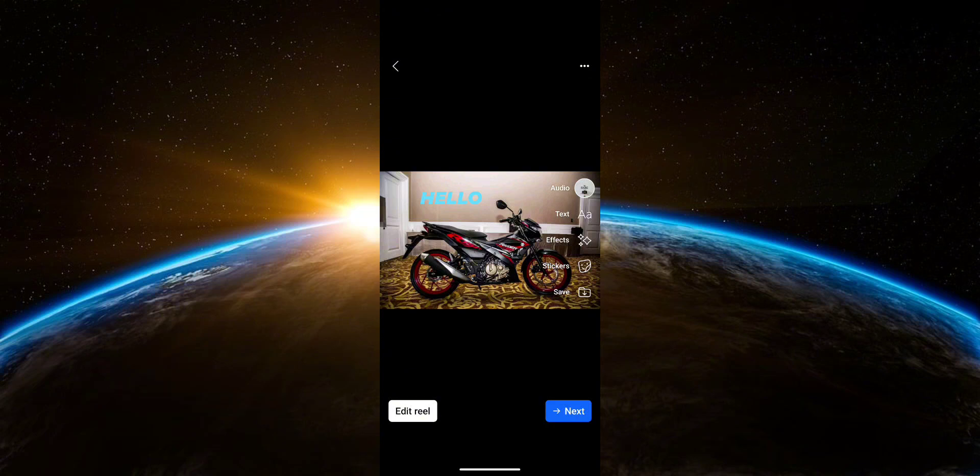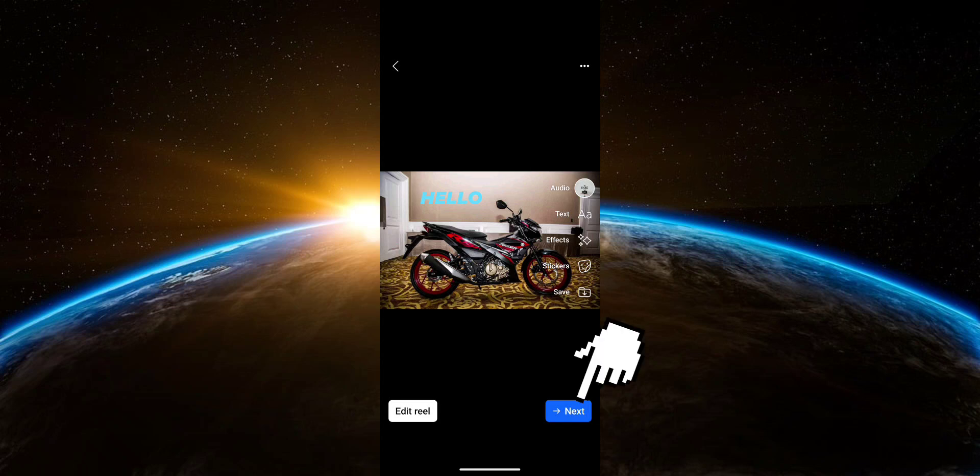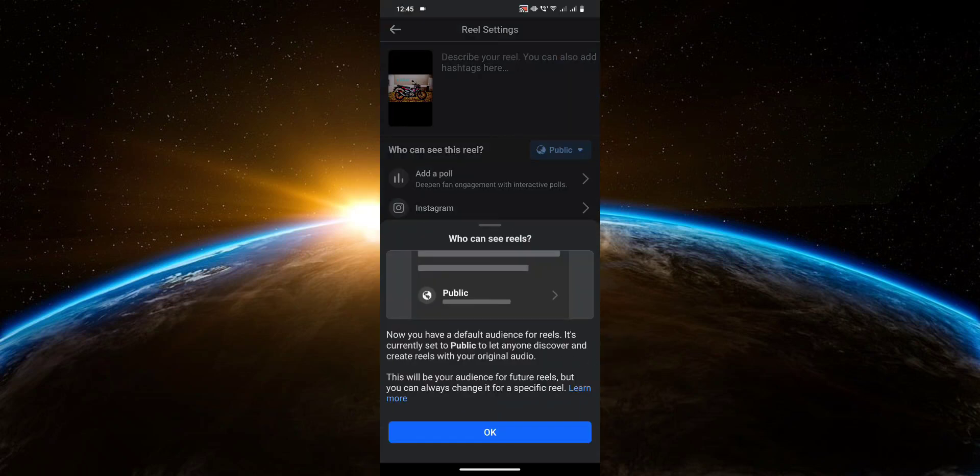After you're done editing your Reel, click on Next. Click on OK.